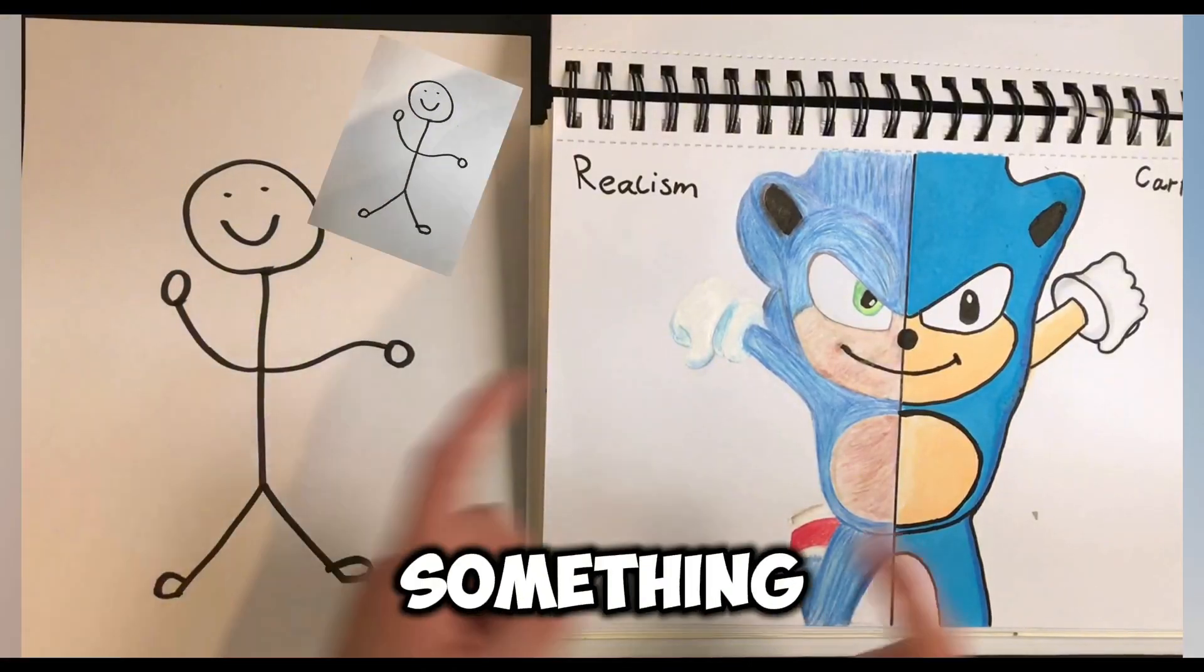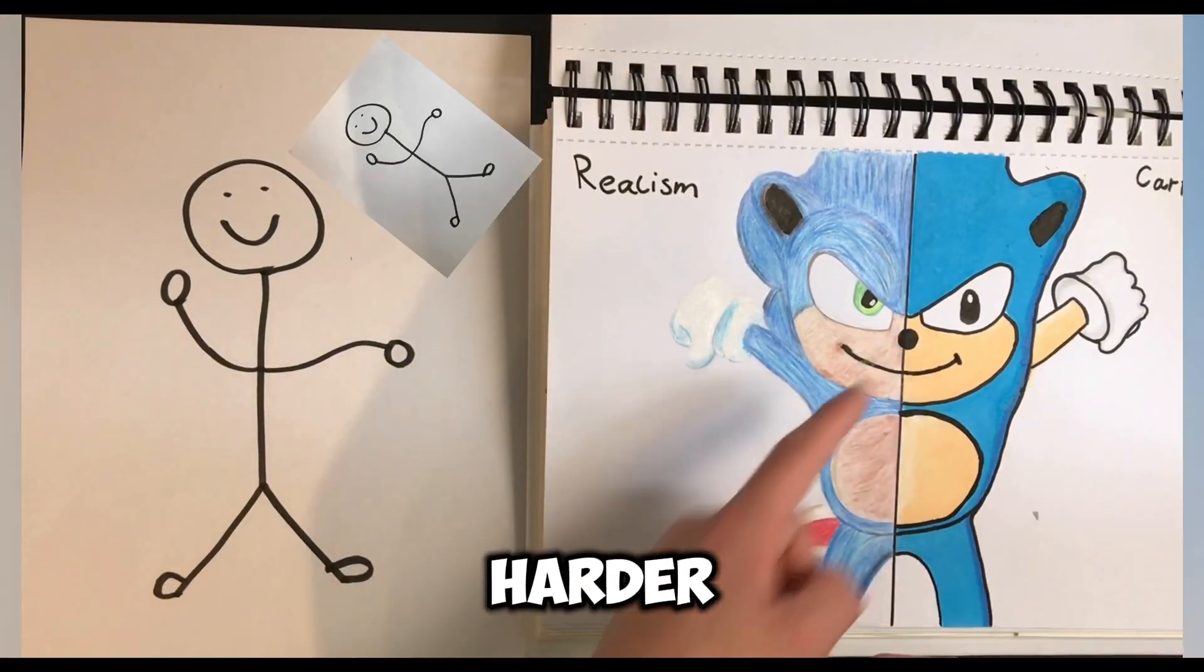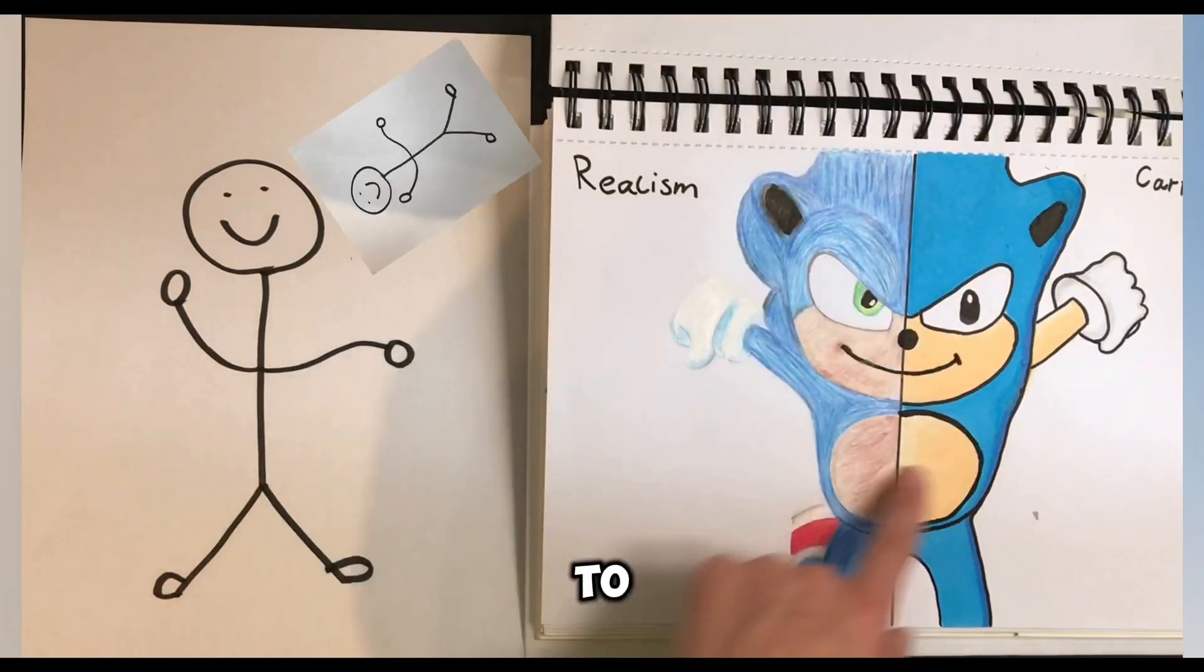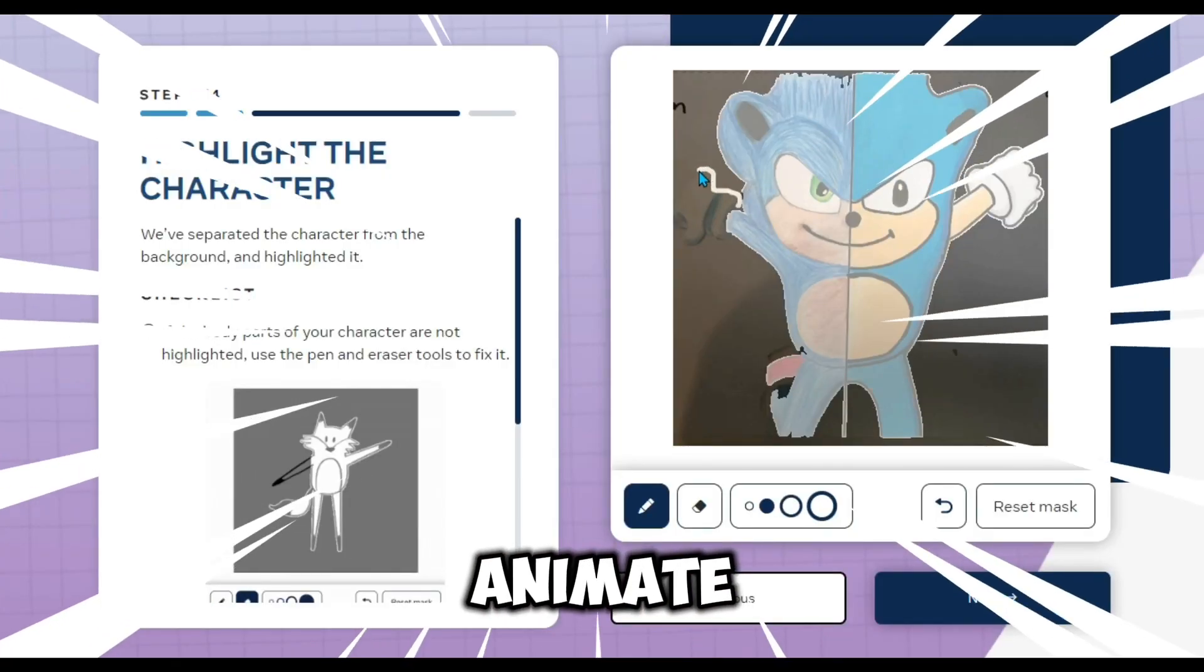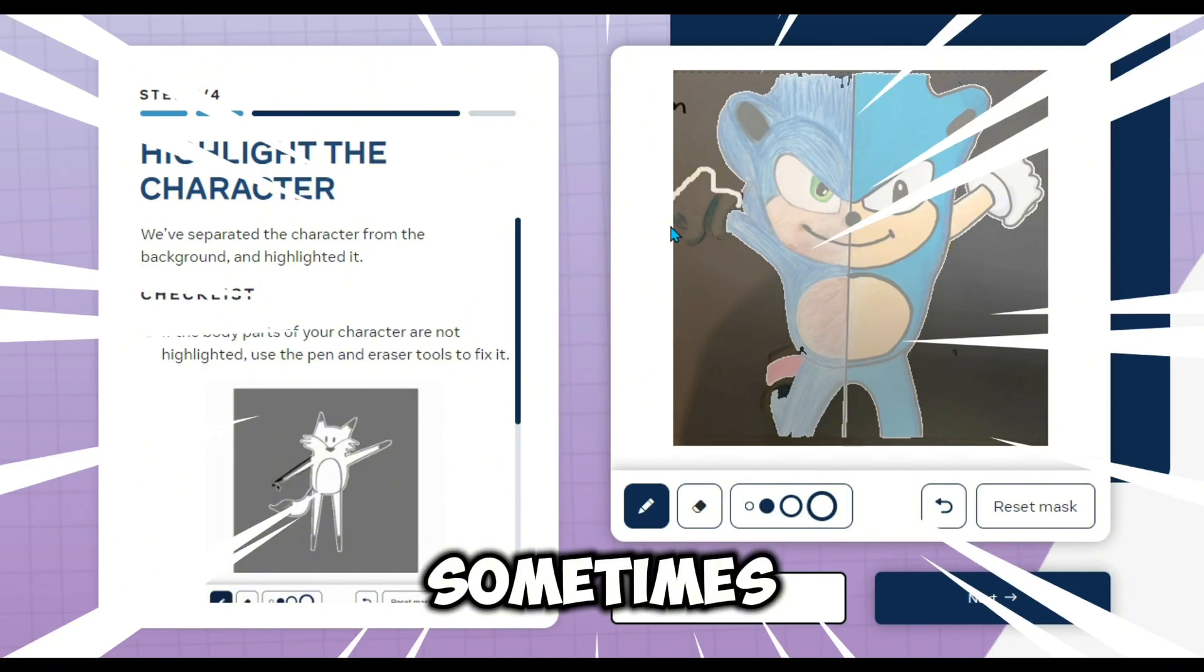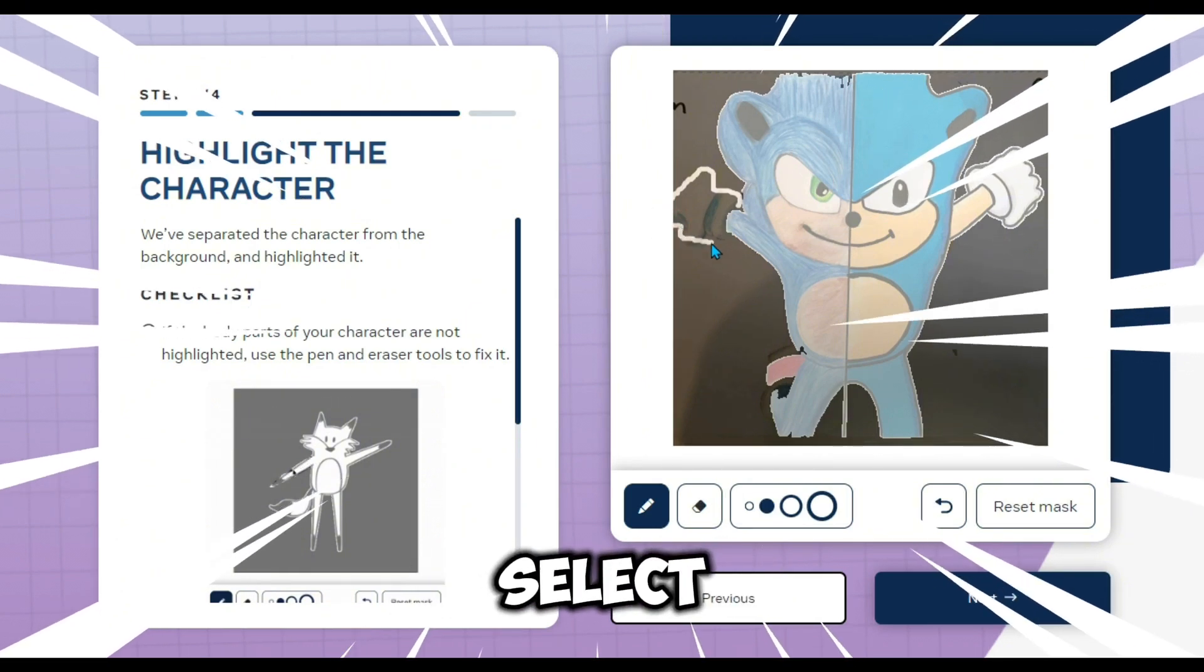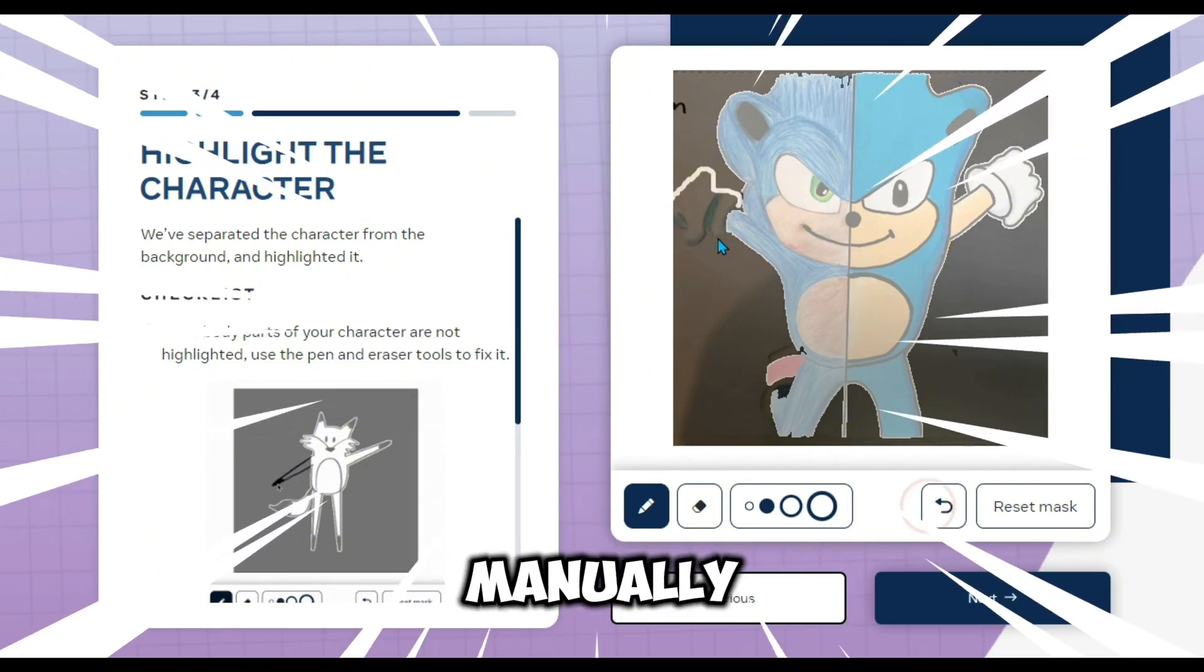Let's choose something much harder for the AI to animate. Sometimes you have to select a bit more manually.